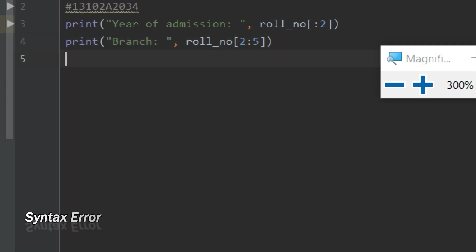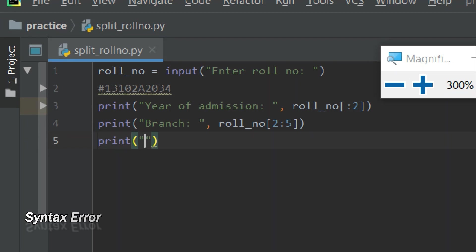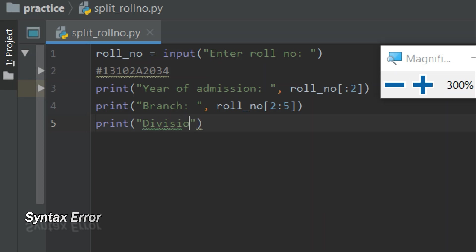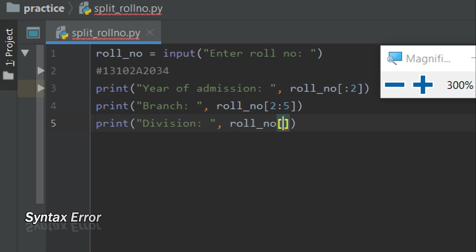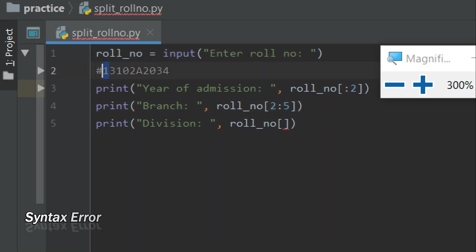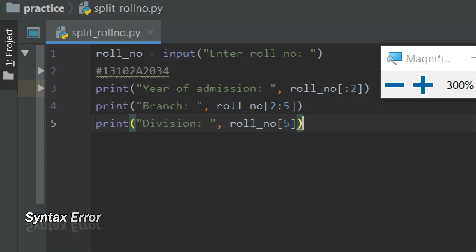Now I need to print a single character representing the division. Let's print 'division'. Since my string is stored in the variable 'roll_number' and the college format is fixed, I know the division is placed at a specific index. The indexes are: zero, one, two, three, four, and five. I know division is at index five, so I'll simply write roll_number[5], and this will give output 'A'.